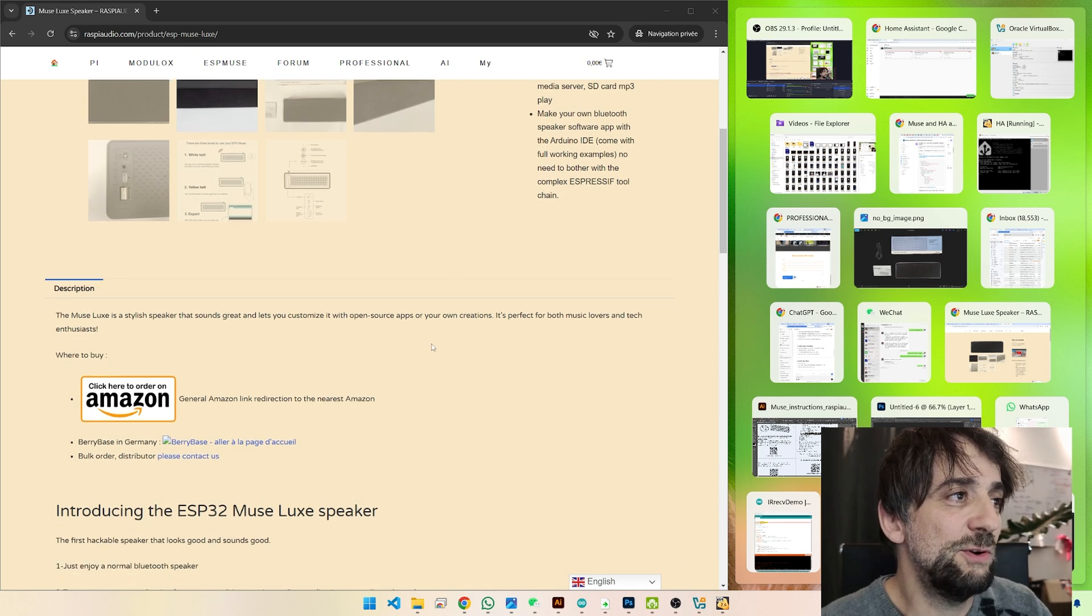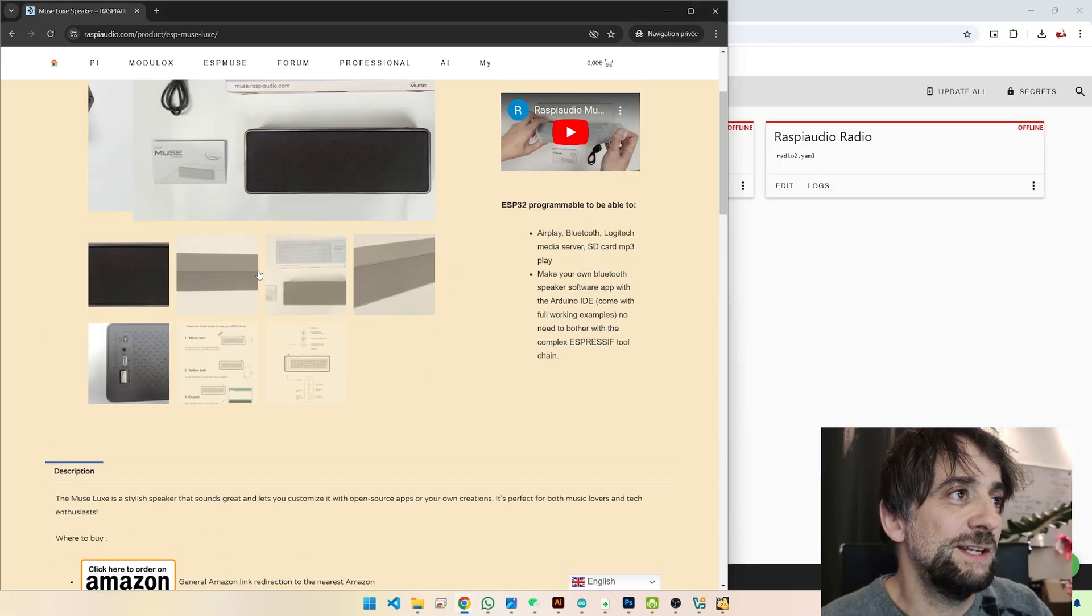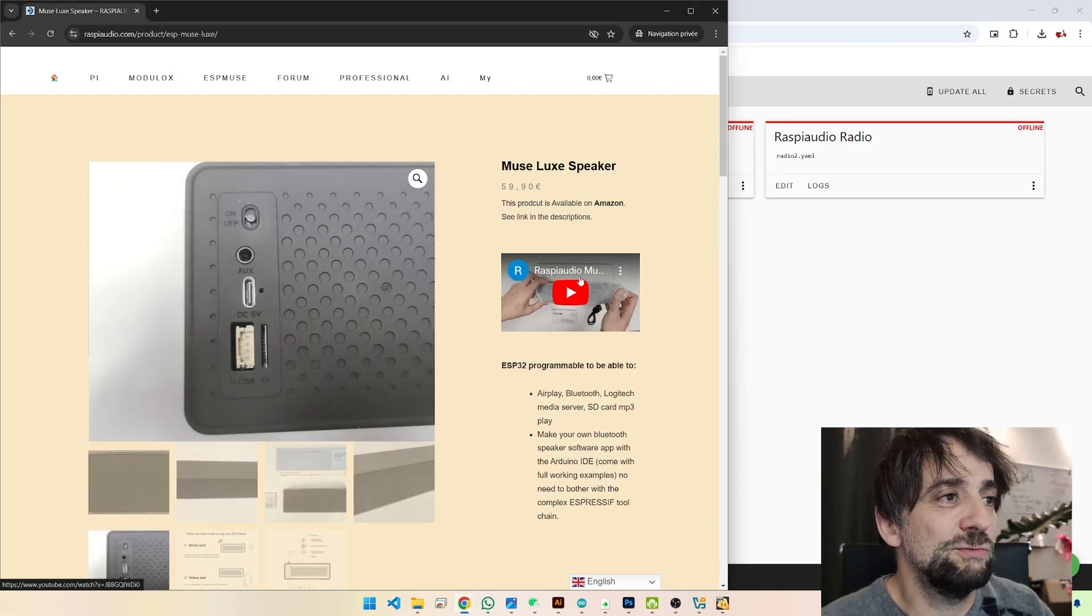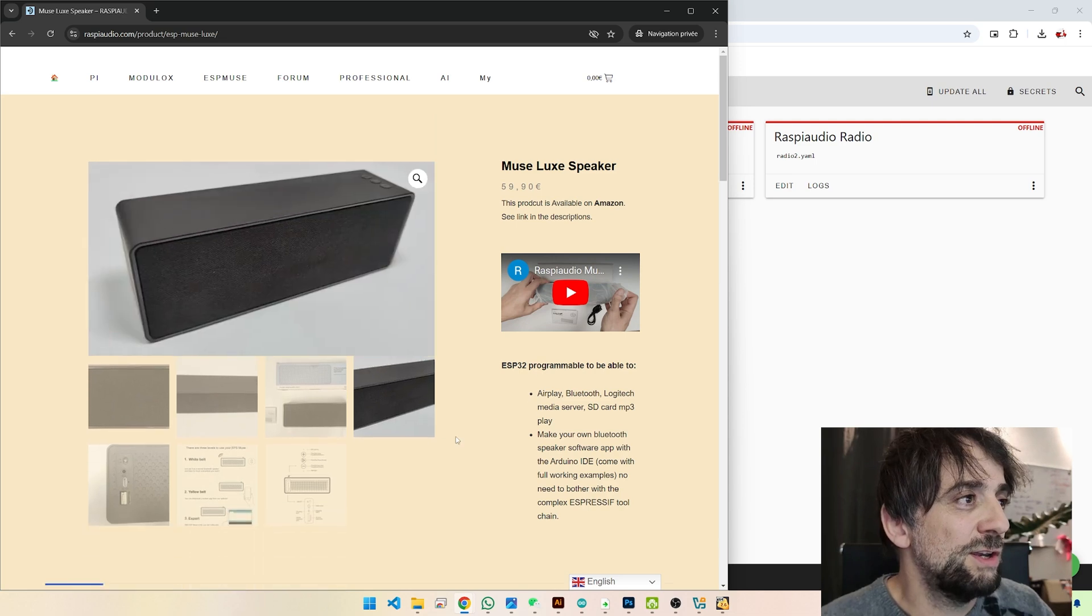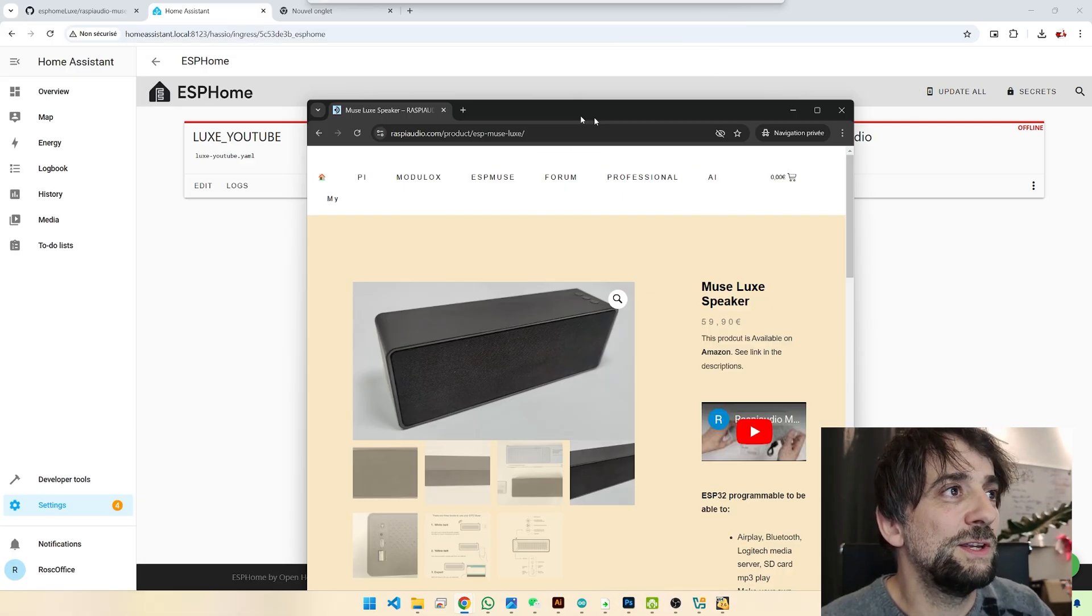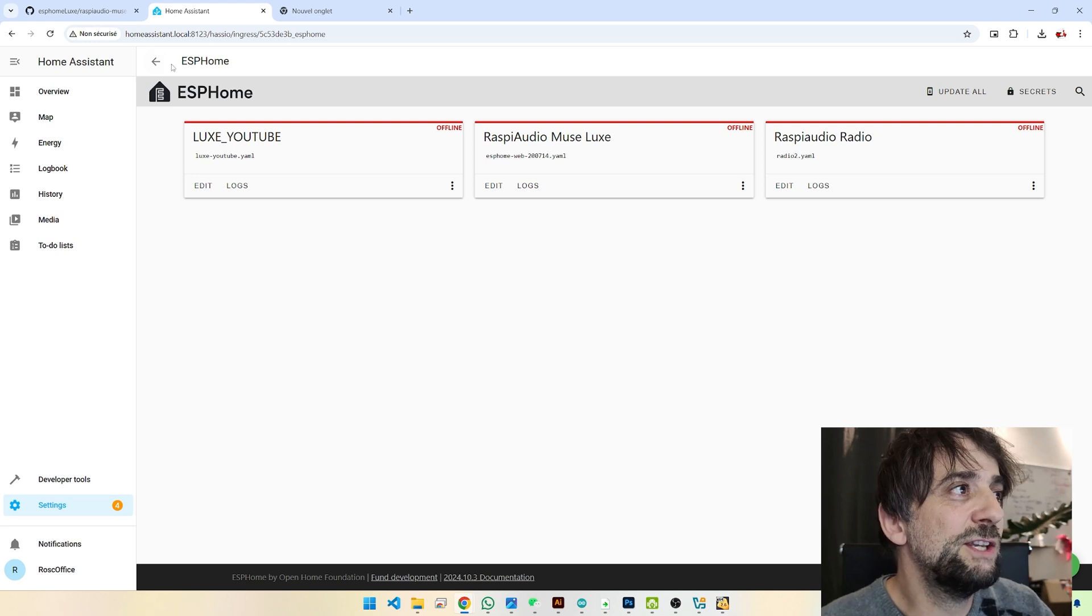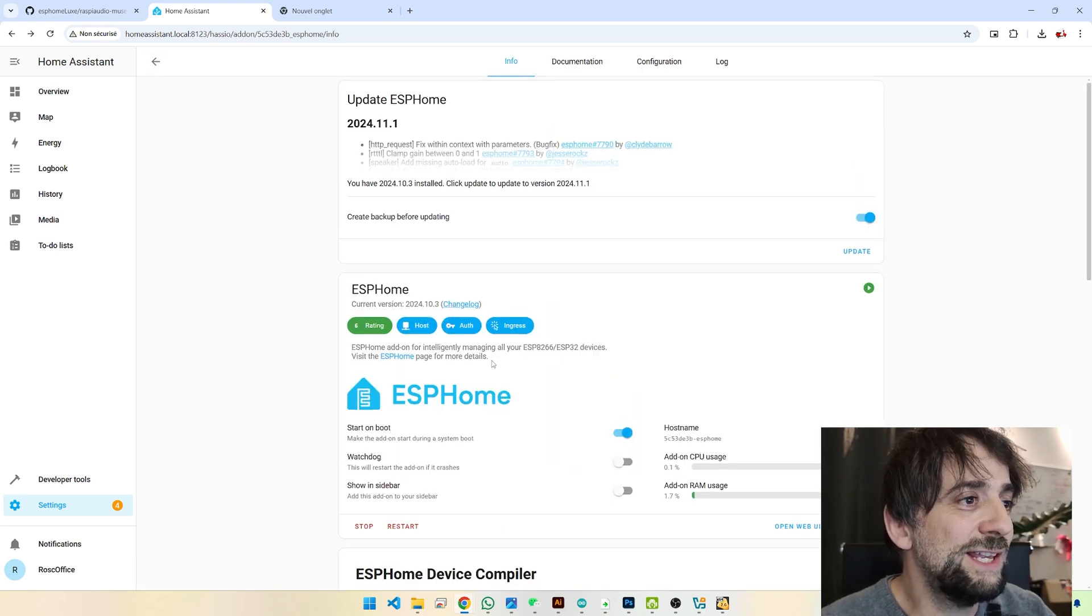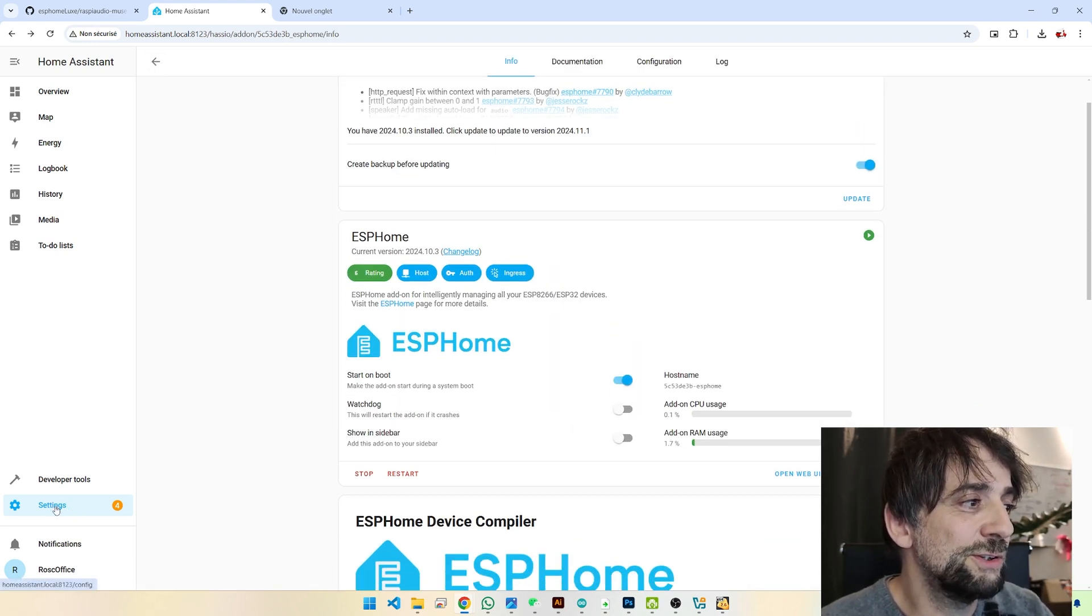It's available on Amazon. The sound, it sounds good. Alright, so no more. So first thing, you need to have ESPHome installed.